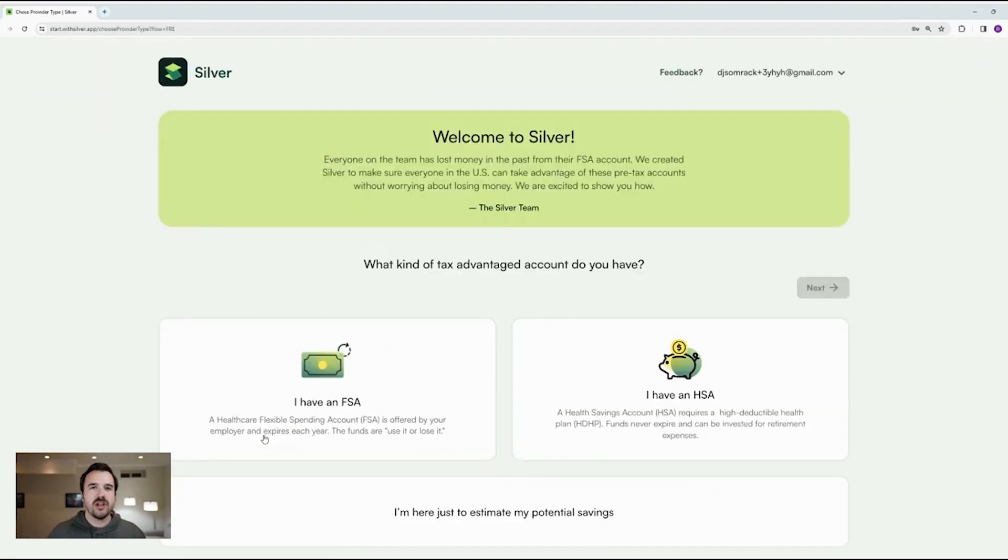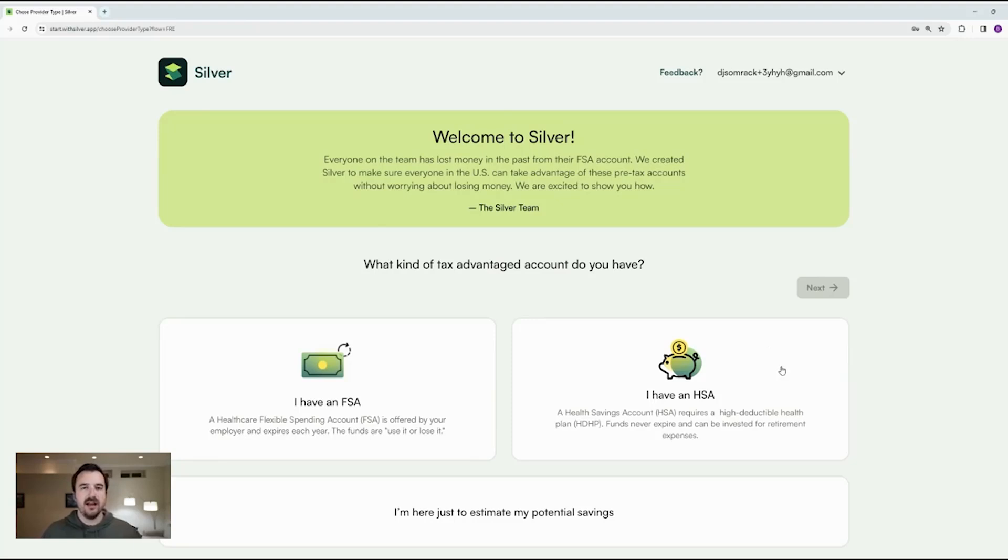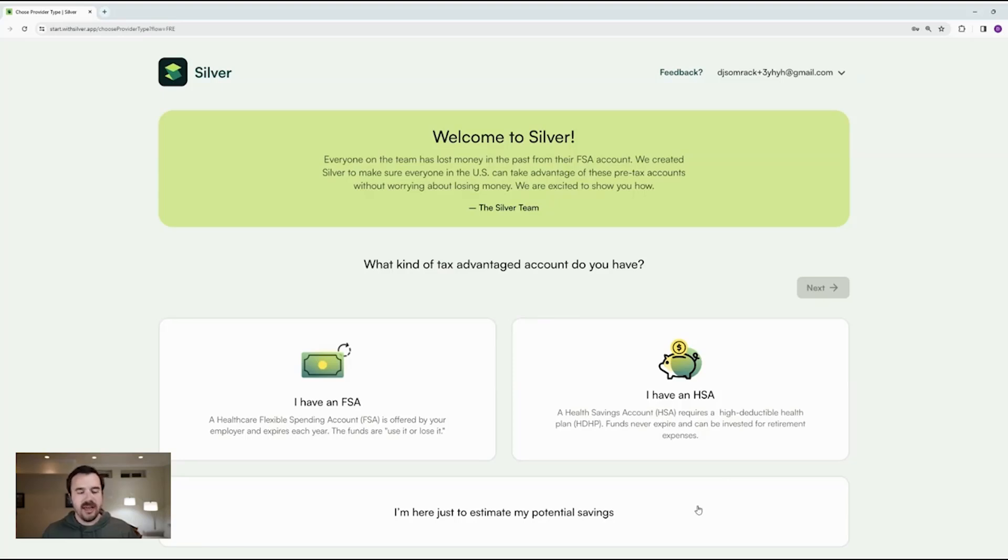The first question you have to answer is whether you have an FSA or HSA account. FSA is the use it or lose it. HSA will continue to be yours after you leave your employer. But if you don't have either, you can click I'm just here to estimate my potential savings, which is really useful if you're doing an open enrollment right now.